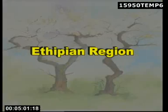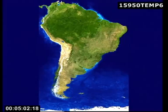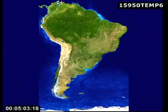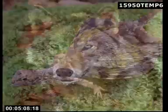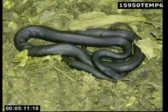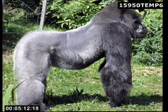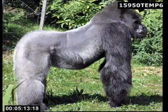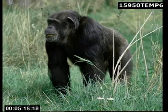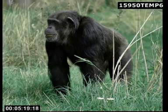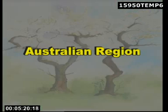Ethiopian Region. It includes Africa and Madagascar. Important animals are: Wolf, Flying Lizard, Snakes, Gorilla, Ostrich, Zebra, Kingfisher, Vulture and Chimpanzees.